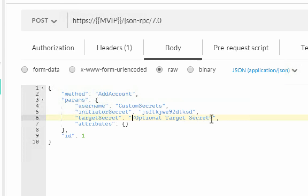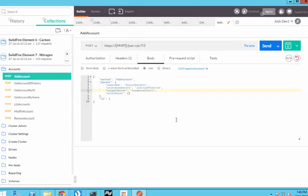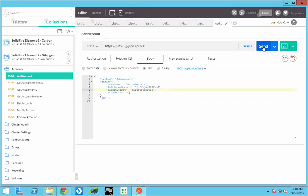And then for the target secret, we're going to place a different value. That value will probably be a super secret target secret, and we'll call it target secret. And we'll add a number just to make sure that's a little more secure. Let's hit send.